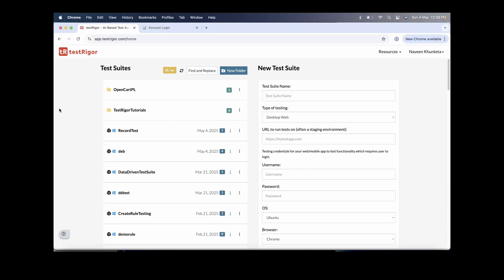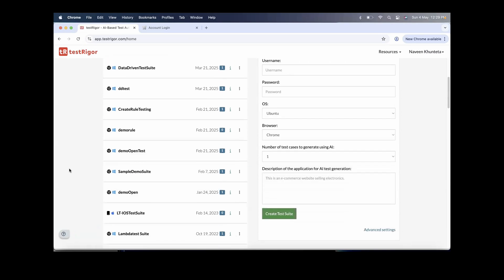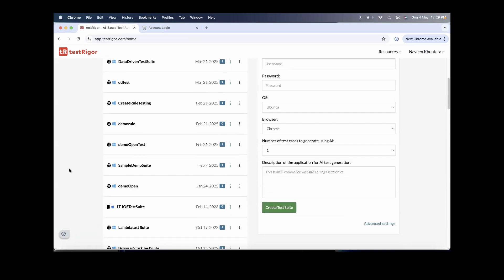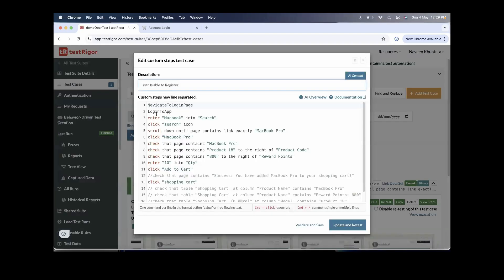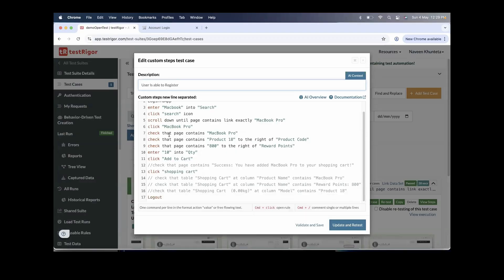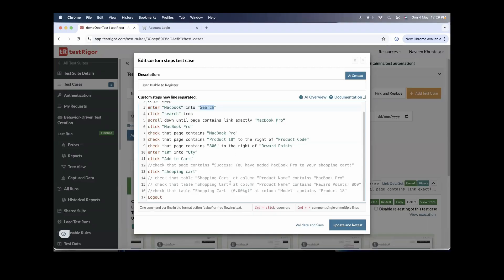The major problem we were talking about earlier is that every time we have to write the manual script. For example, if I open any test which recently got created, we have to write the steps like enter the actual value in double quotes, the field name, then click, scroll, and everything. What if 80-90% of these things I can just generate through the recorder and then update it according to my requirement and actual test steps and then simply rerun it.